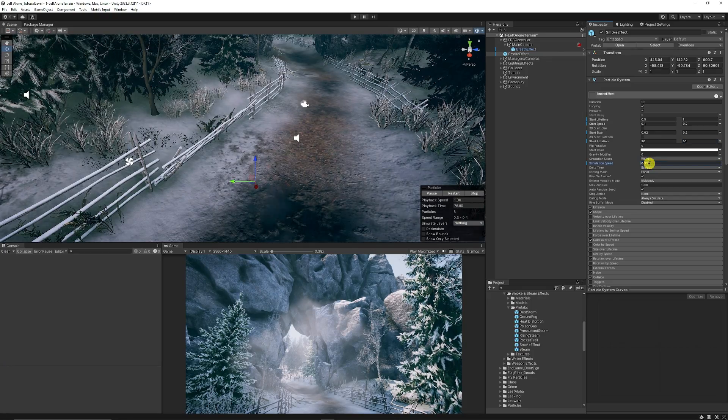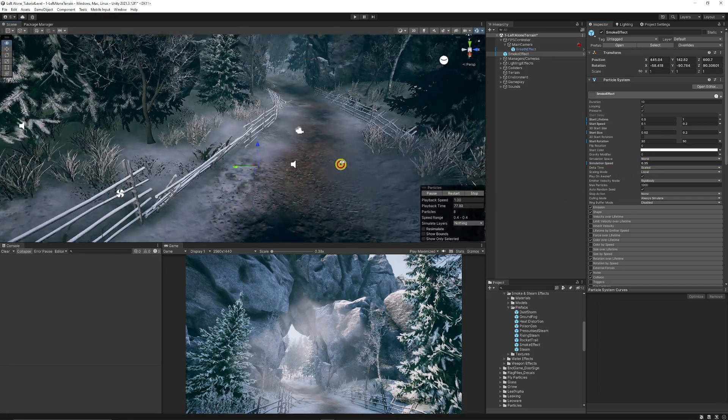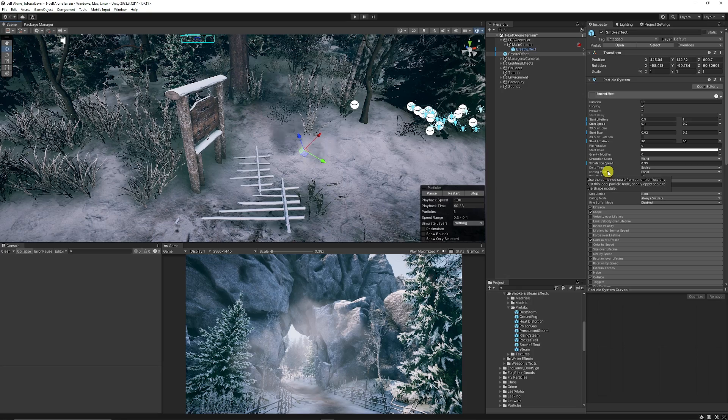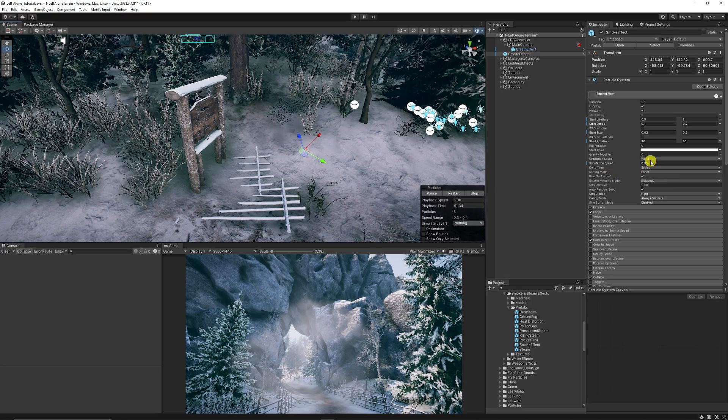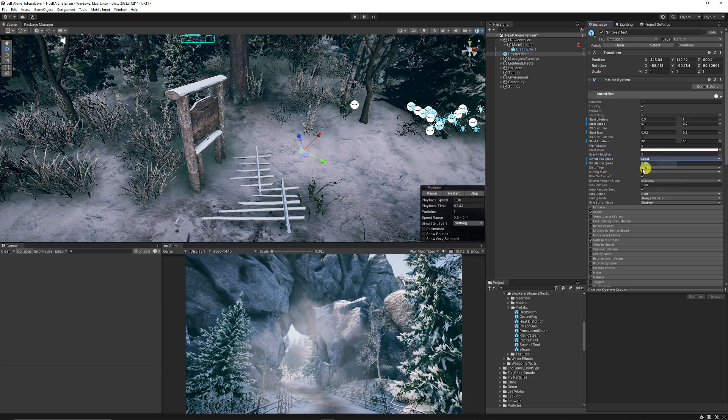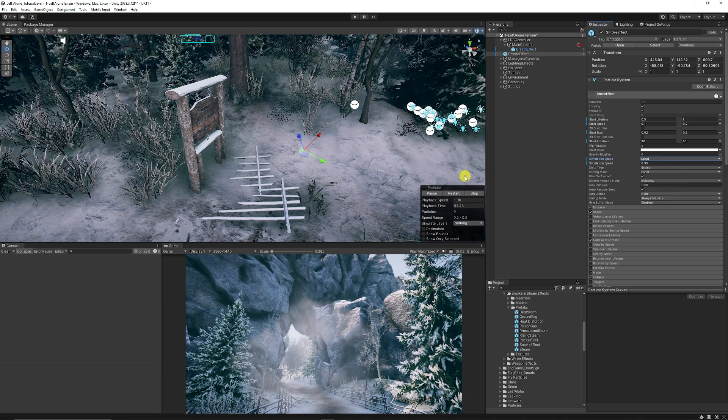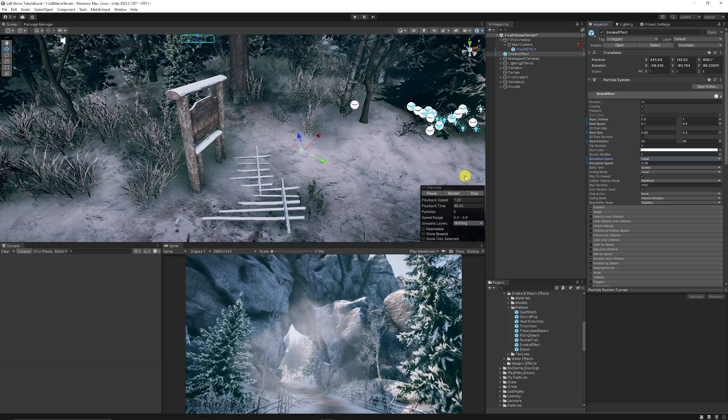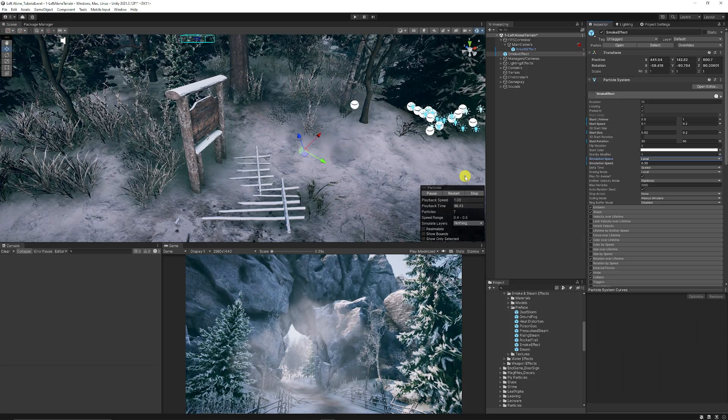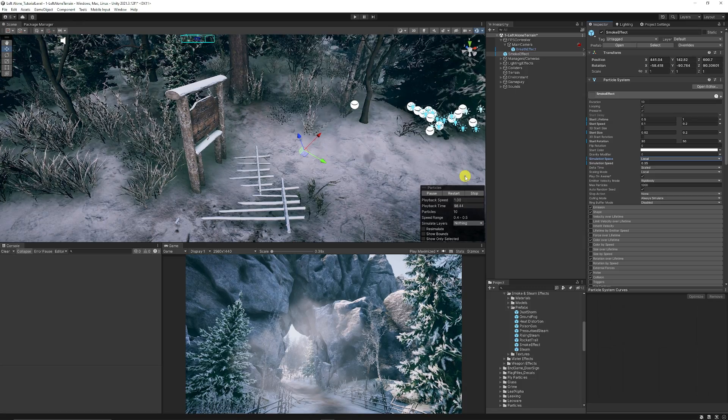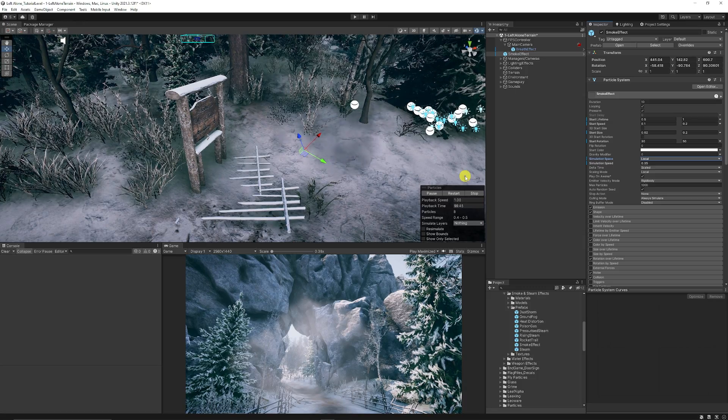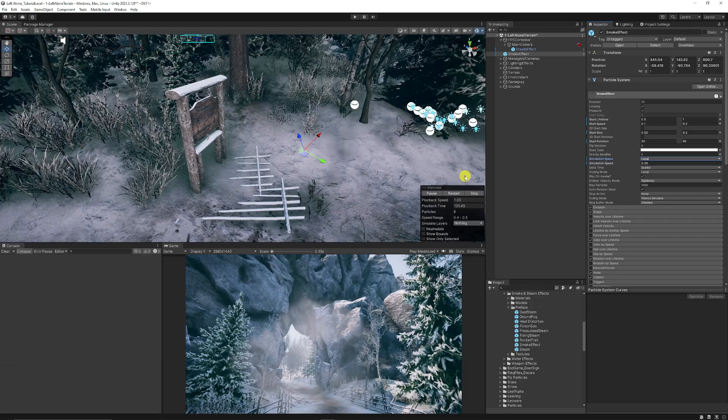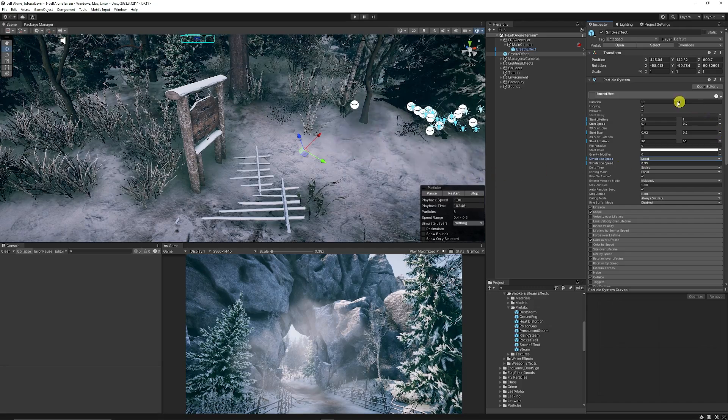We're going to make sure that we have the simulation space on local because we'll want this to follow our character around. If we had it on world it would be affected when we walk around and it would look a bit strange, but local is local to the character that we're going to use.